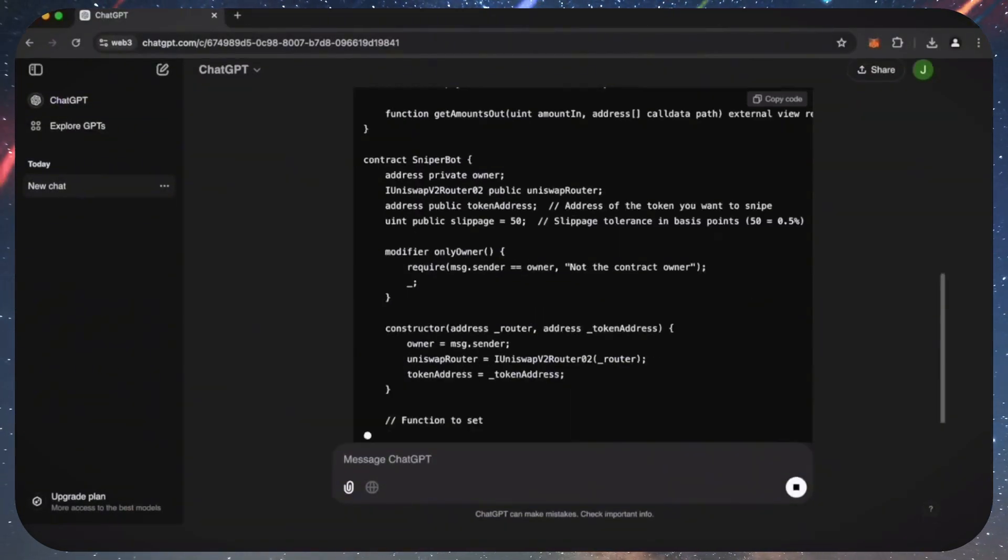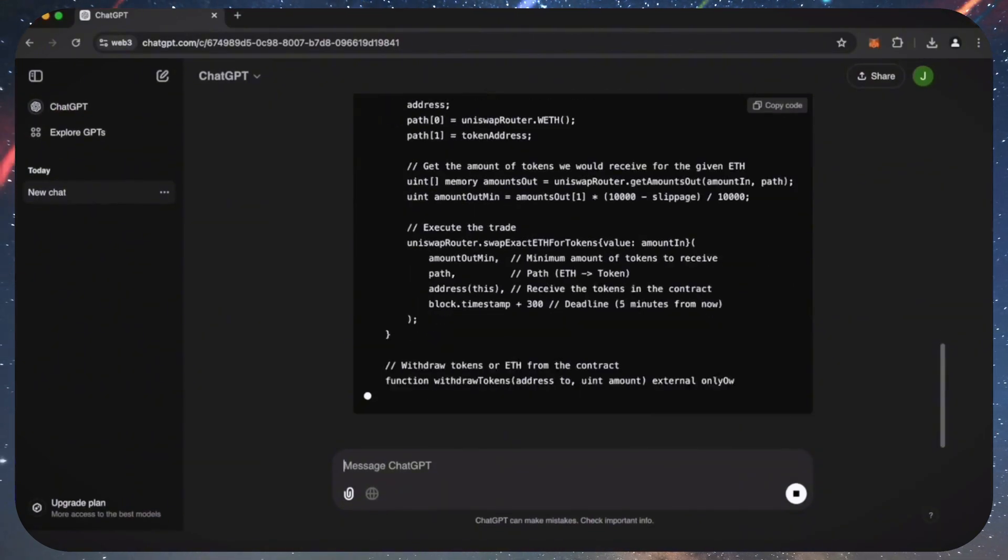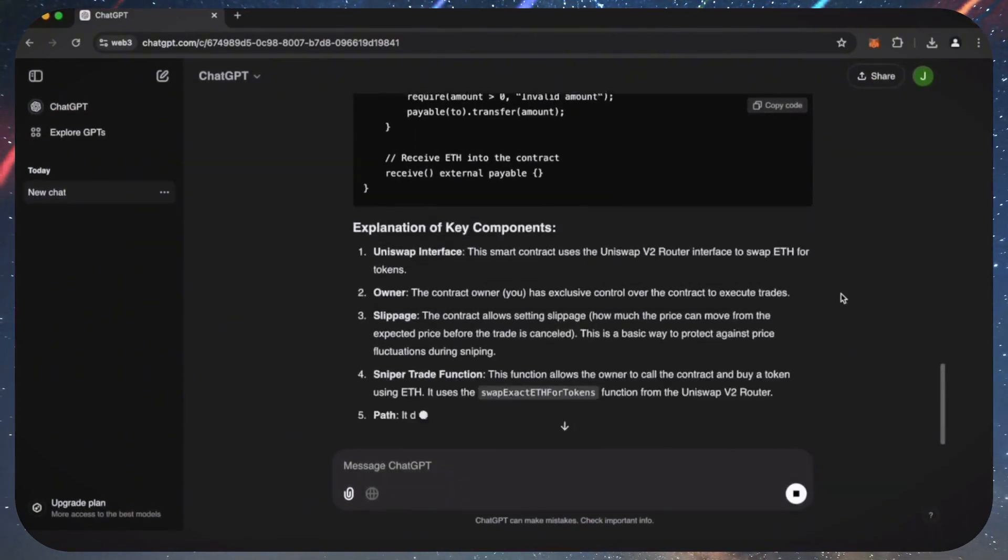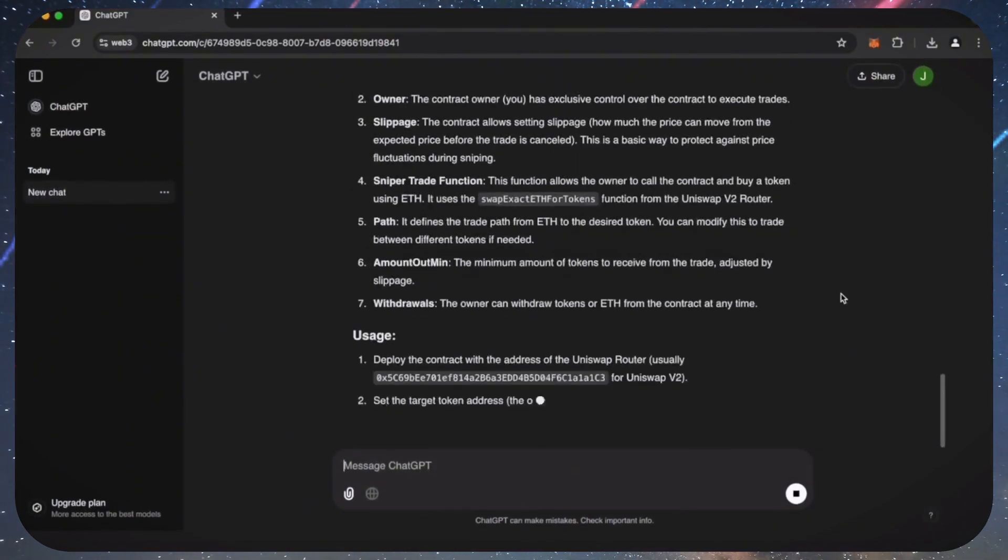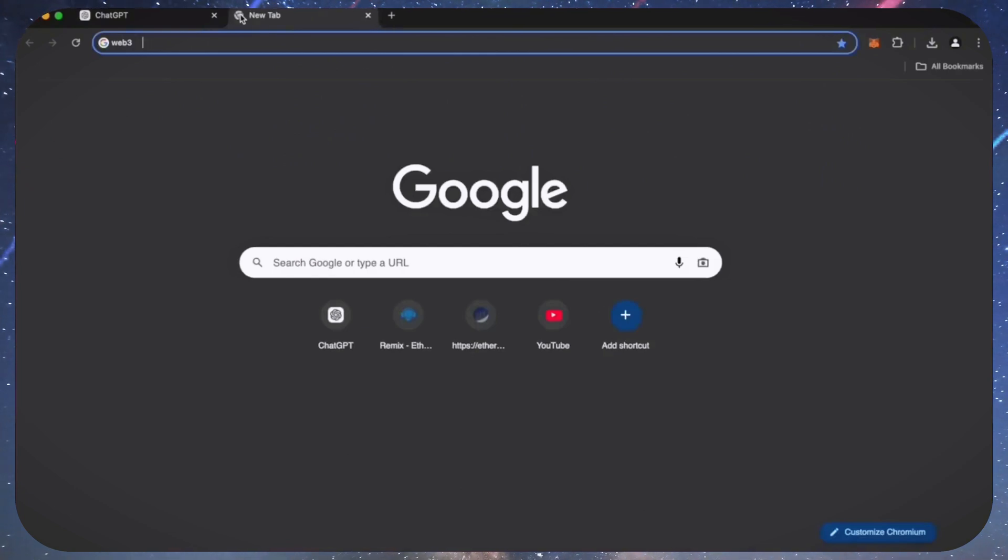Alright, let's start. I asked ChatGPT to write me a code for a smart contract on Ethereum to automatically hunt for sniping opportunities to earn Ethereum.